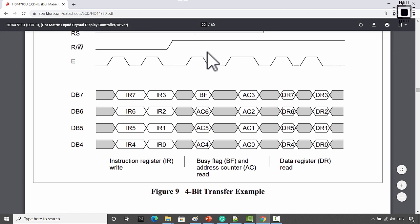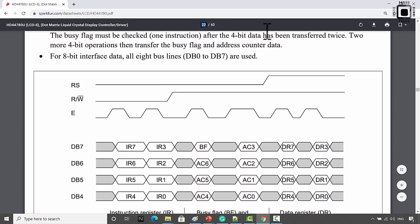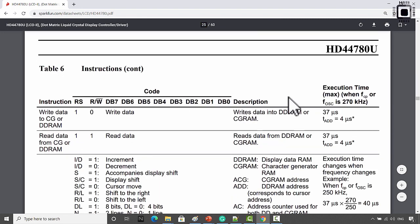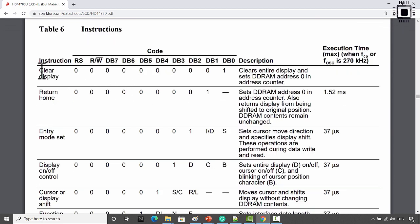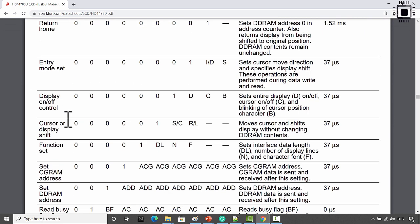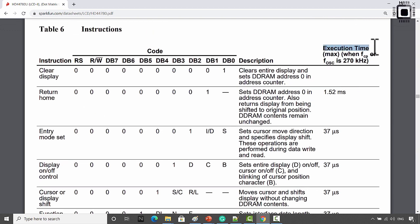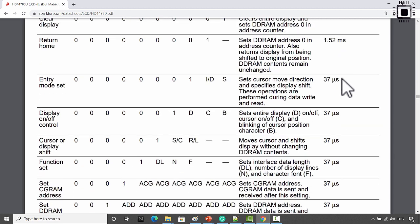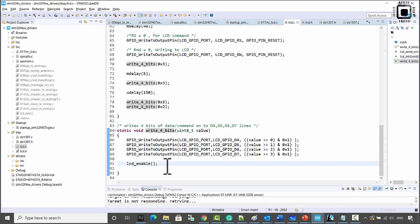To understand instruction execution time, go to datasheet page 25. Various instructions are listed there - clear display, return home, entry mode set, display on/off control - and on the right-hand side you can see the execution time. If you don't want to check the busy flag, at least you have to wait for the specified number of microseconds.